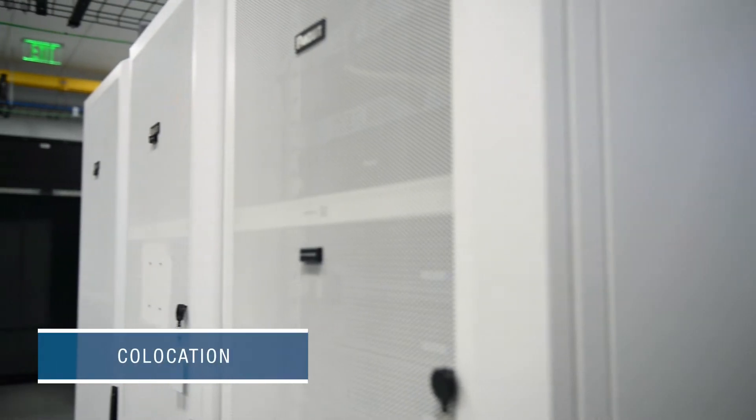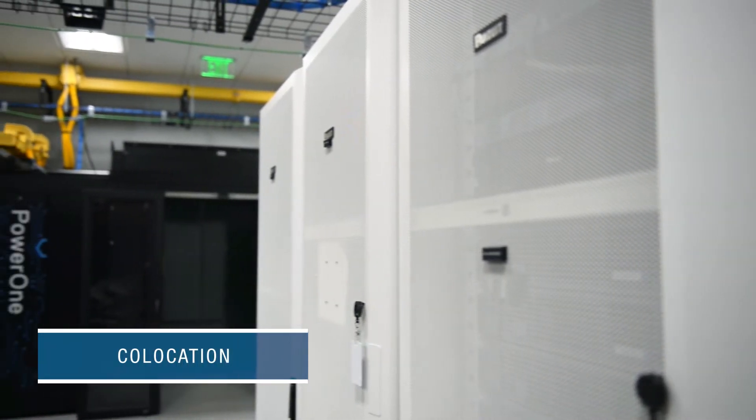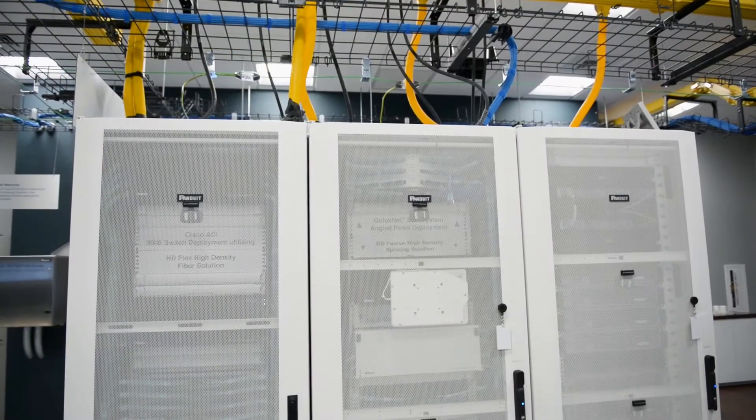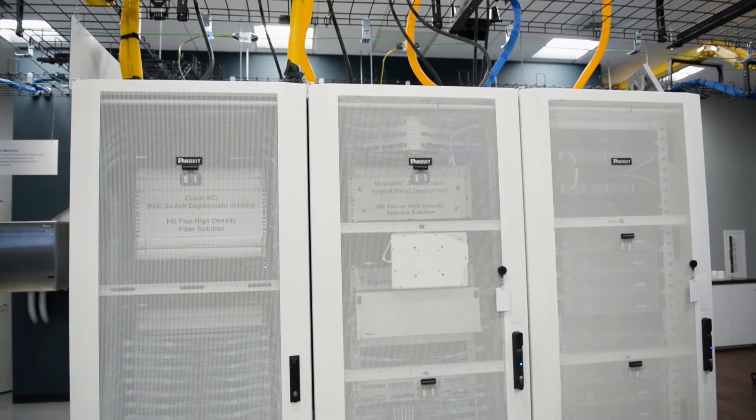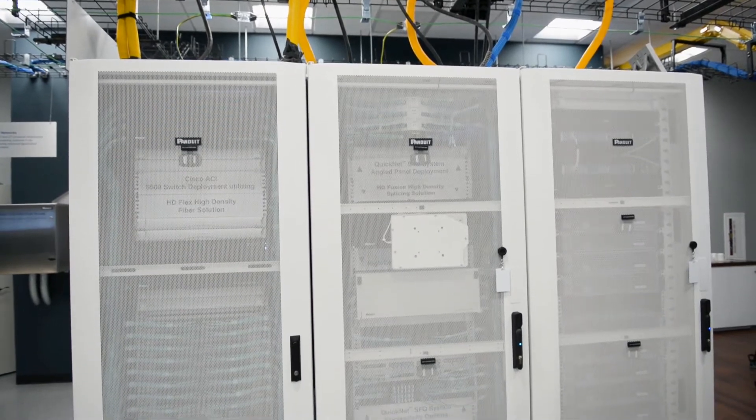In recent years, co-location facilities have taken significant market share from on-premise facilities. There are several drivers behind this shift.